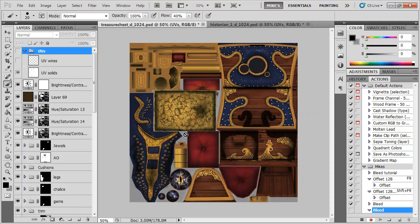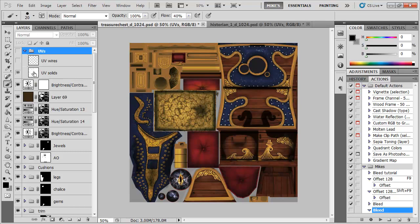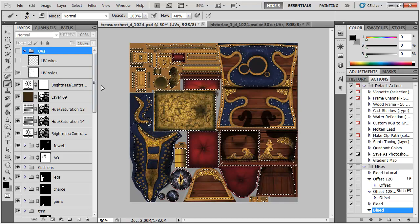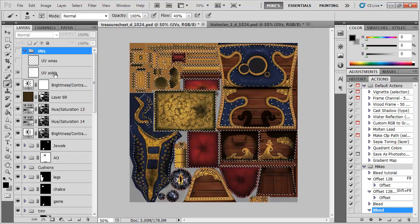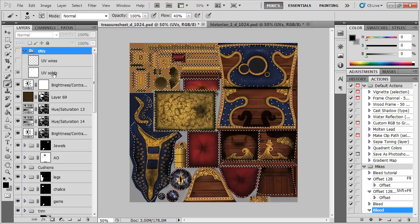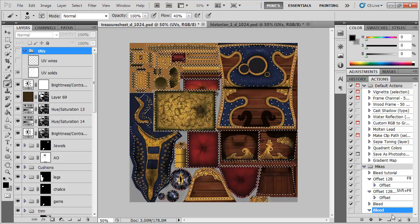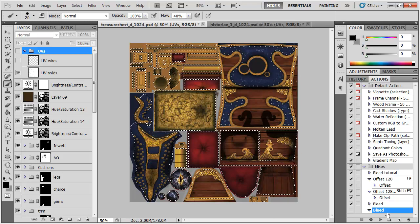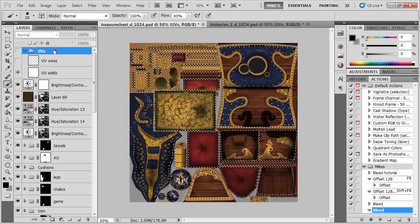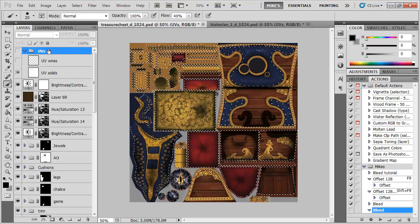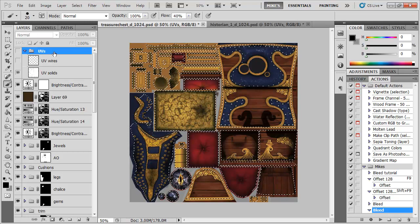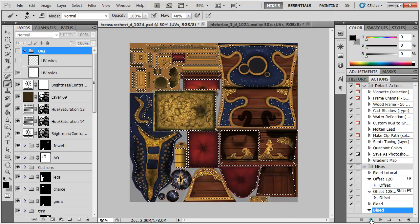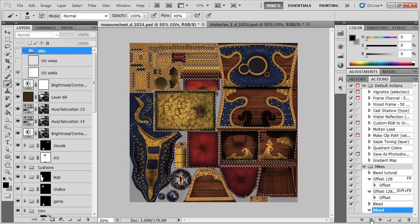OK actually before I hit record I'm going to hit stop. One of the things that we have to have done is loaded up the selection. This is just in case you haven't named it UV solids or whatever. So one of the requirements for this action would be to have that loaded and also to have your top most layer selected. OK let's continue recording.